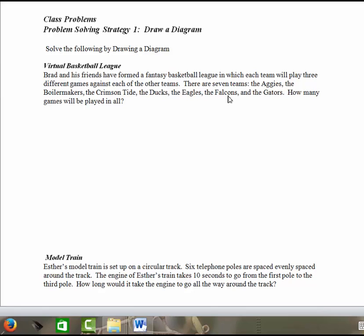The way I chose to do this one was to draw a diagram and just labeling each of the teams. What's nice about this one is that the names are in alphabetical order and that was not by mistake. So B, the Boilermakers, C would be the Crimson Tide, D would be the Ducks, E would be the Eagles, F is the Falcons, and G would be the Gators. So I'd start off by working with Team A. I'm first going to figure out how many, I'm going to work the problem out as if they were just going to play each team once.